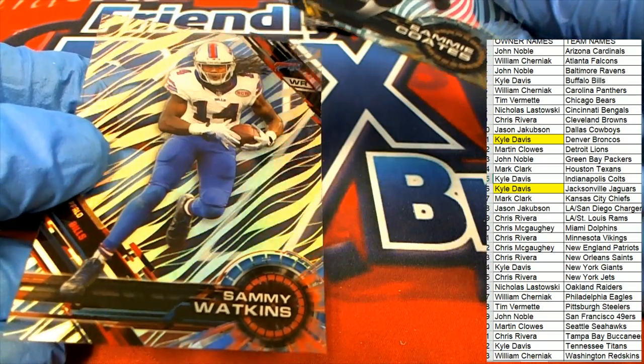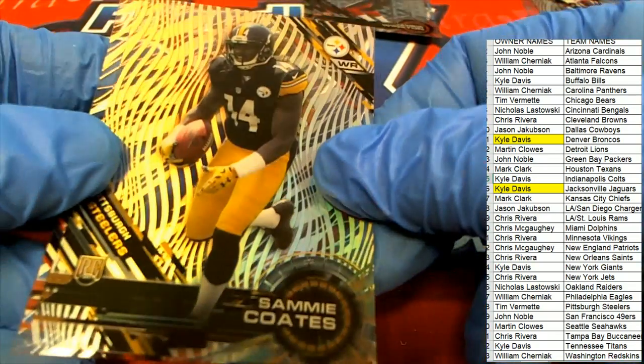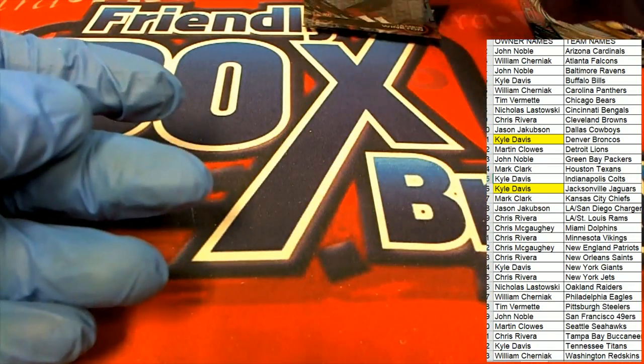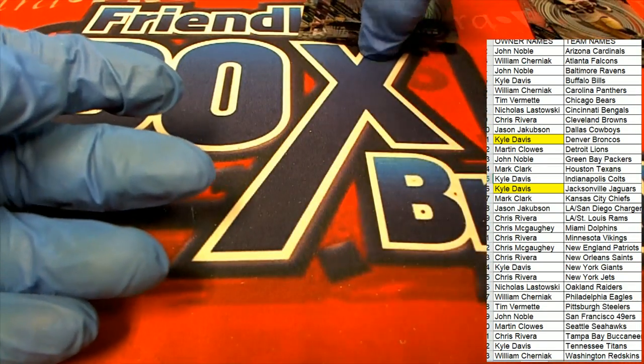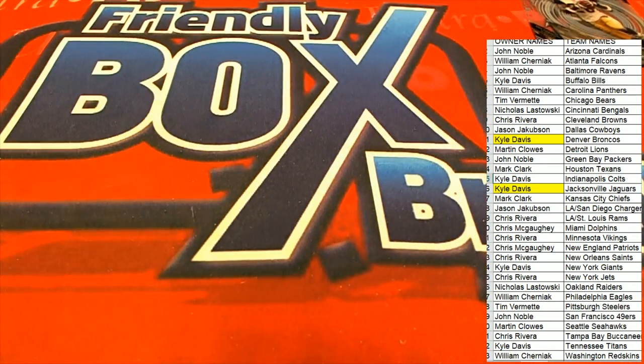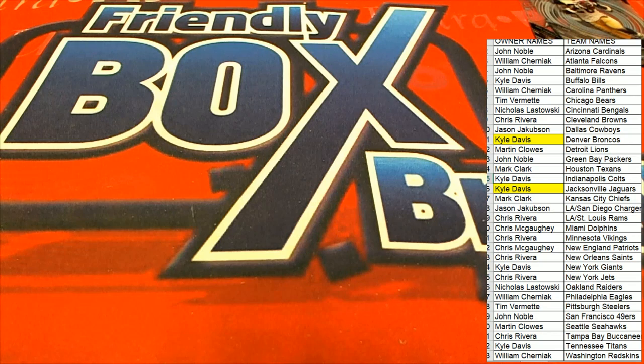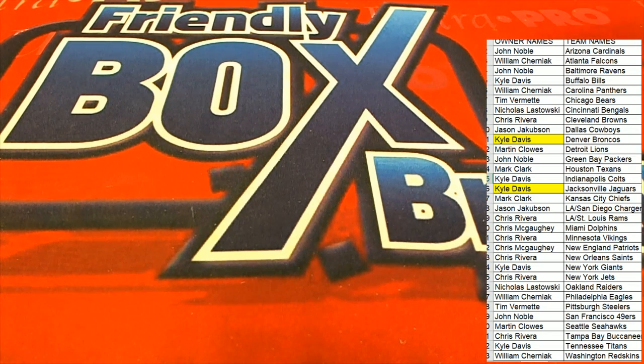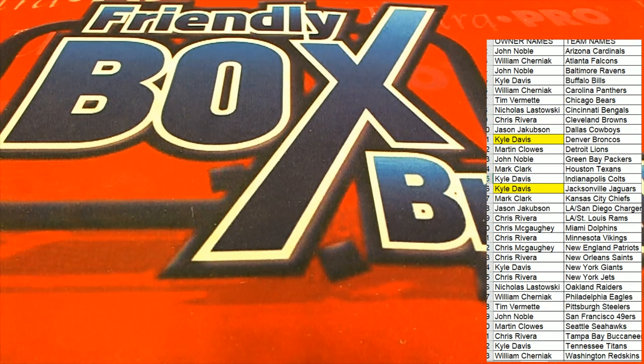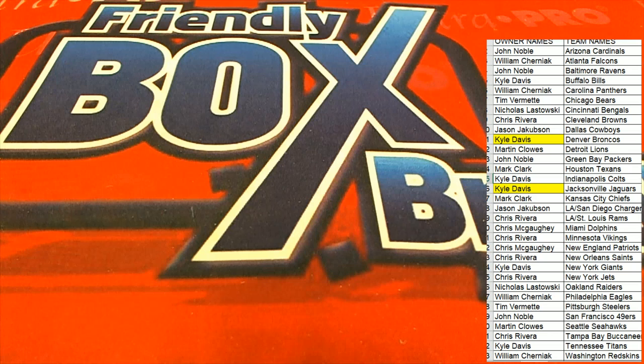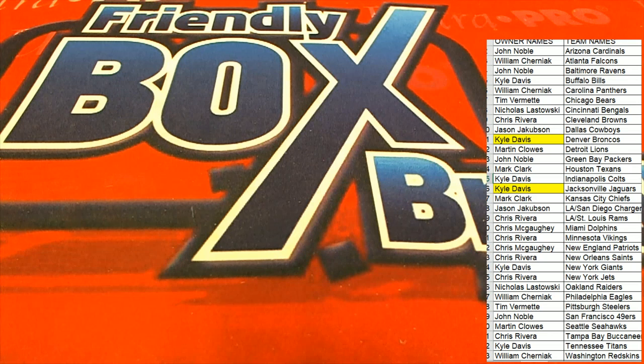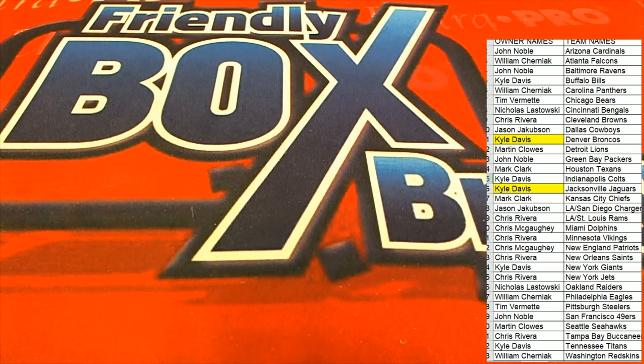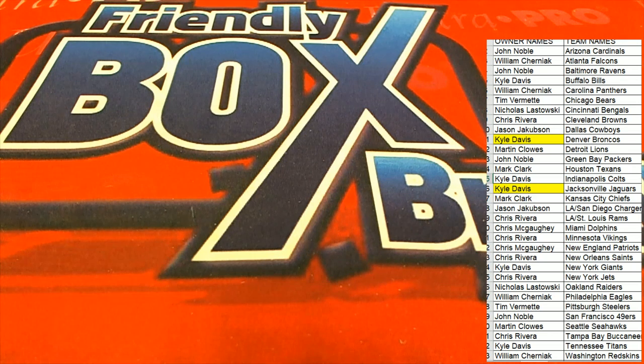All right, that is our box break everybody. This High Tech, not bad, not bad there at all in that box break of High Tech.